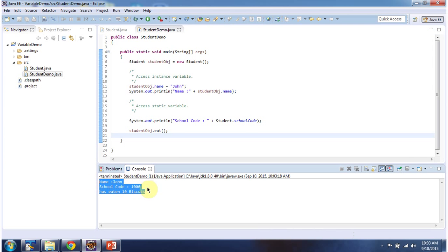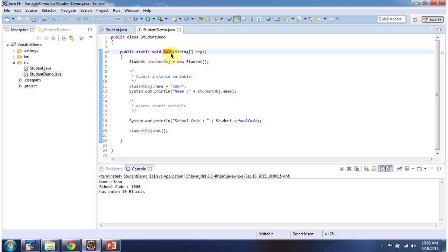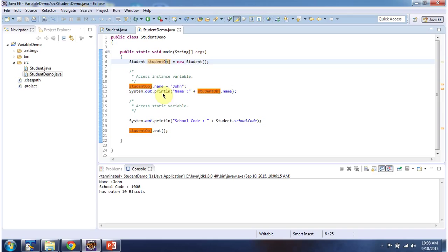This is the output of this sample program. Inside the main method I am creating a student object. Using the student object I am accessing the instance variable name and assigning it as John. Then I am displaying name. And here you can see the output — name is John.